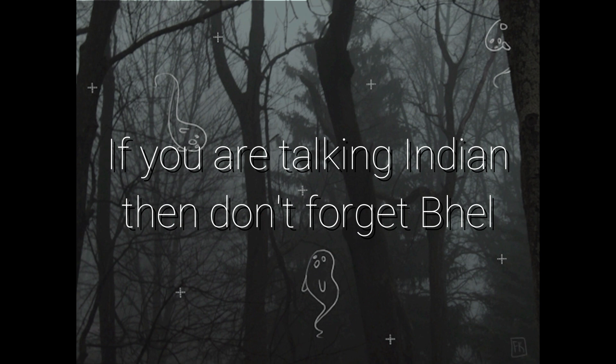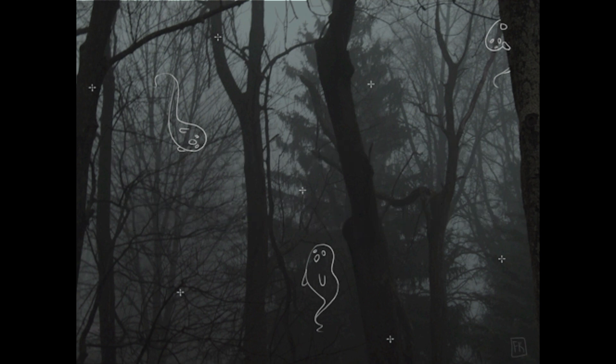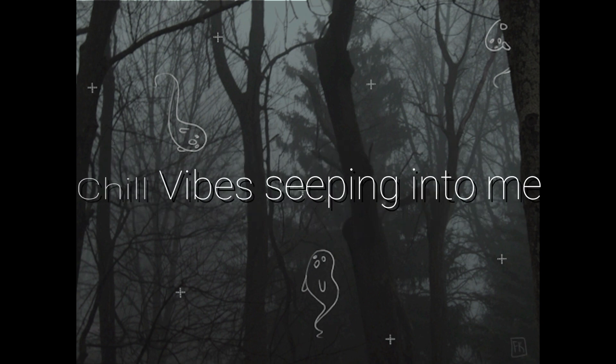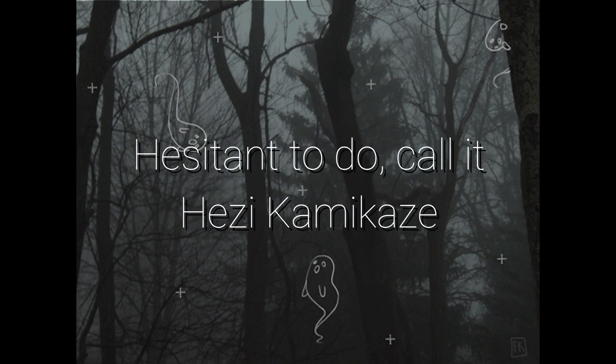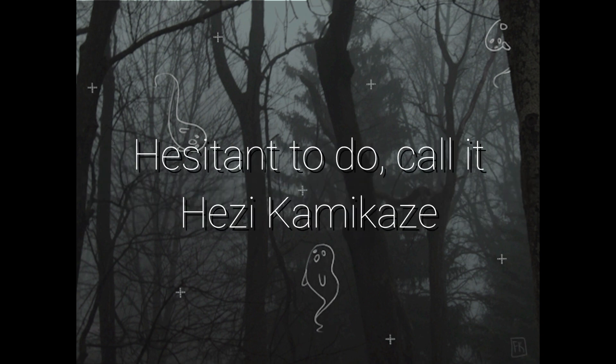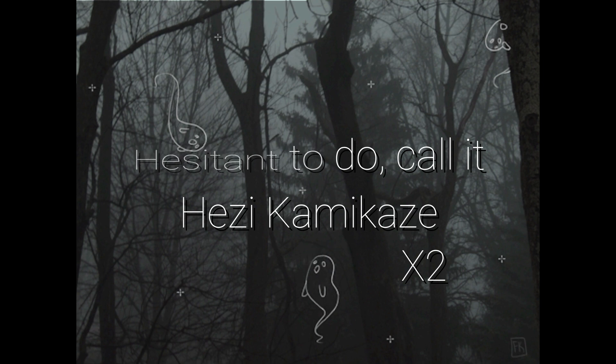If you're talking Indian, then don't forget bheal. Chill vibe sipping into me, I'm feeling icy, hesitant to do, call it hezi kamikaze, hesitant to do, call it hezi kamikaze.